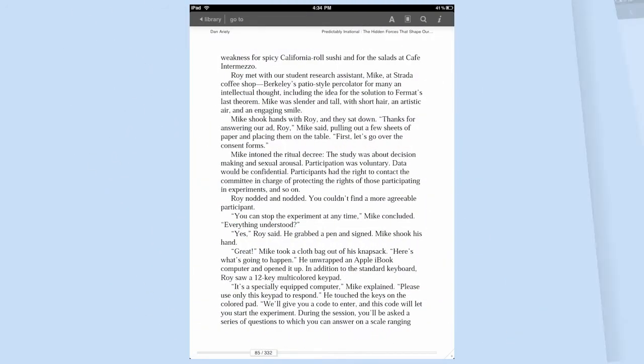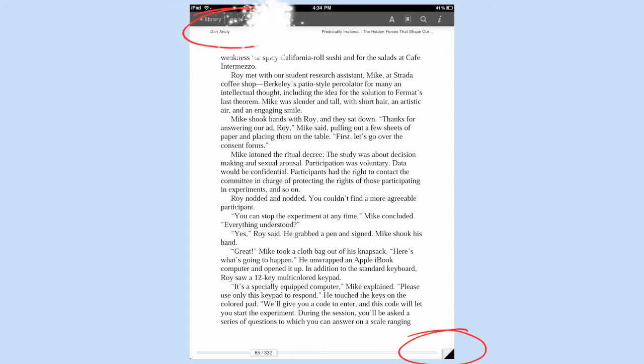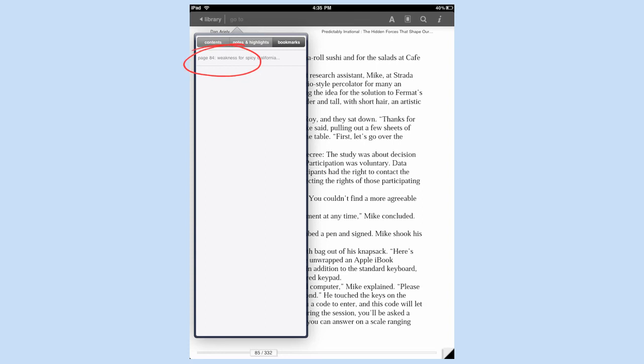We're going to skip notes and highlights for just a minute and look at the option called bookmarks. Bookmarks is really helpful. Every page in your book on the lower right hand corner is going to have a little plus sign that if you tap it, will flip up the corner of that page and bookmark it. So if you go to the upper left hand corner to go to and this time hit bookmarks, it'll show you every page that you have bookmarked.